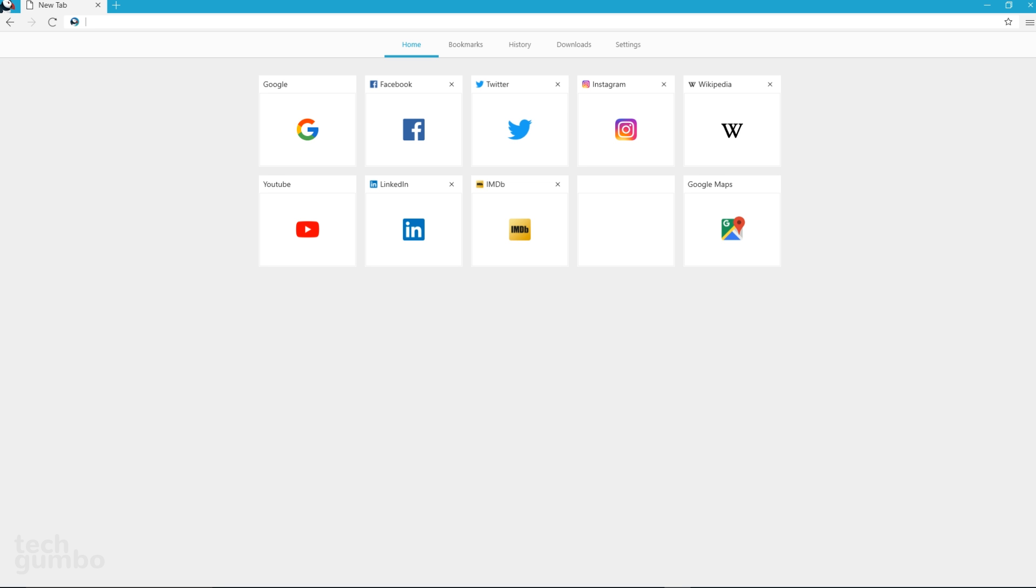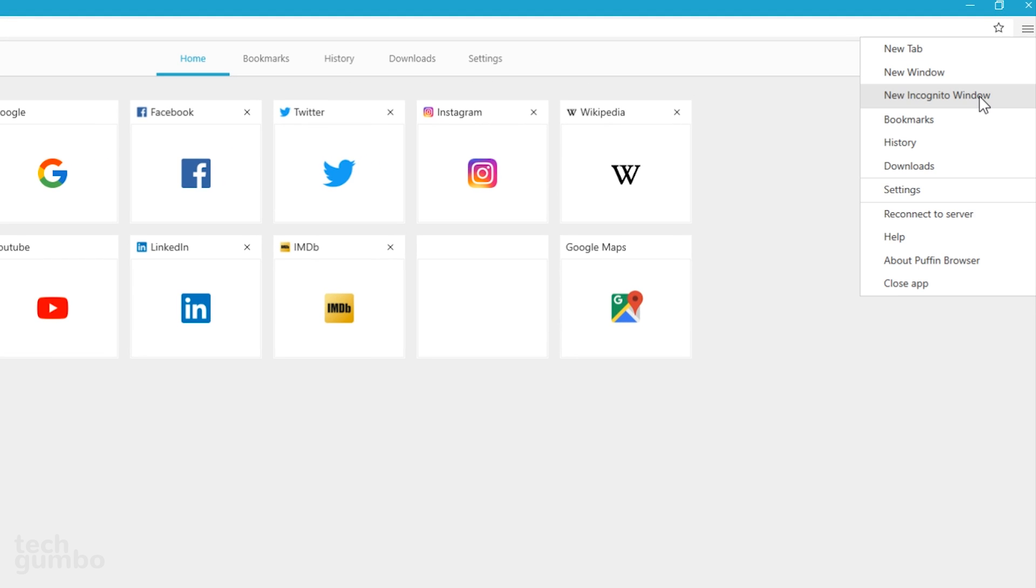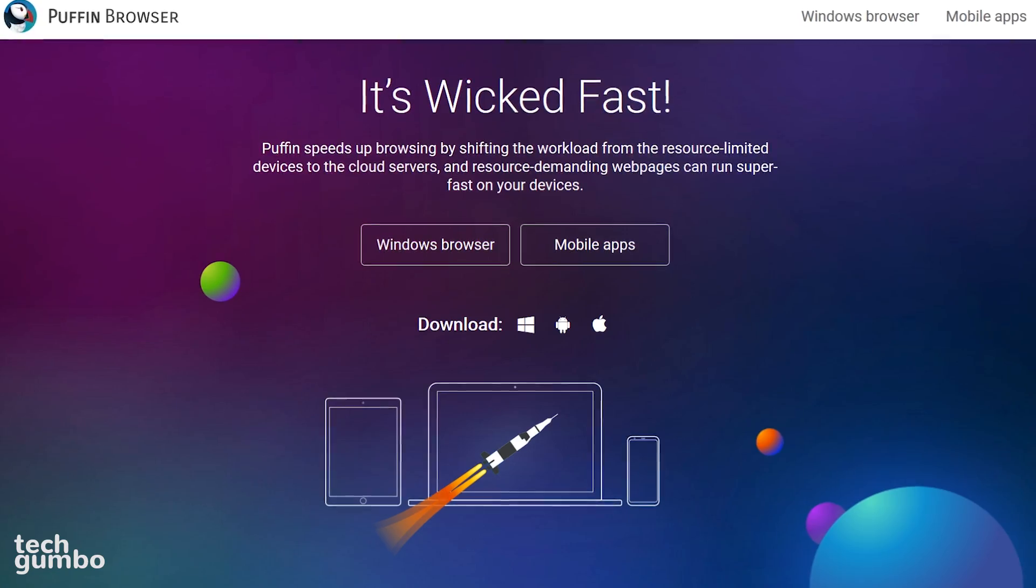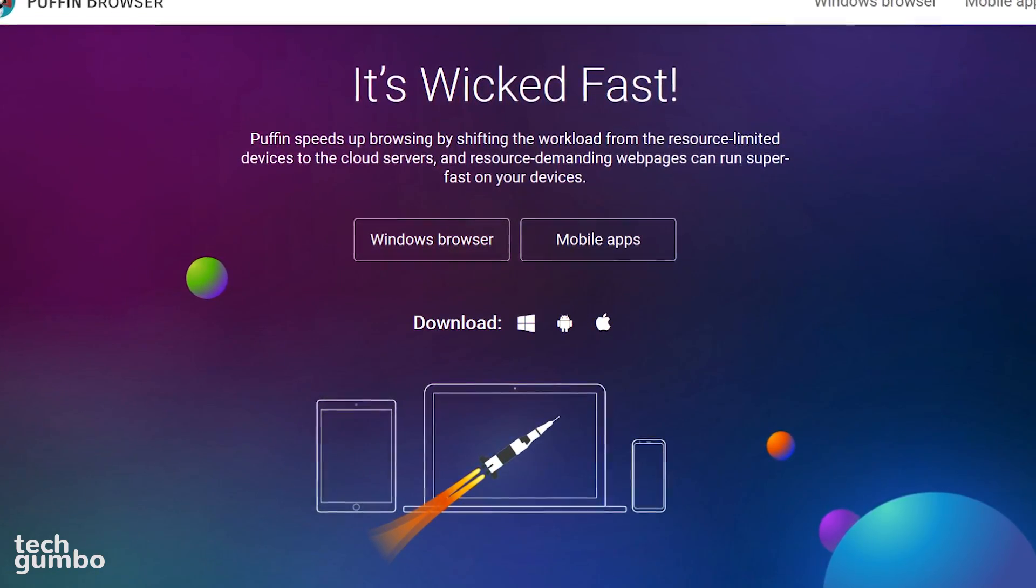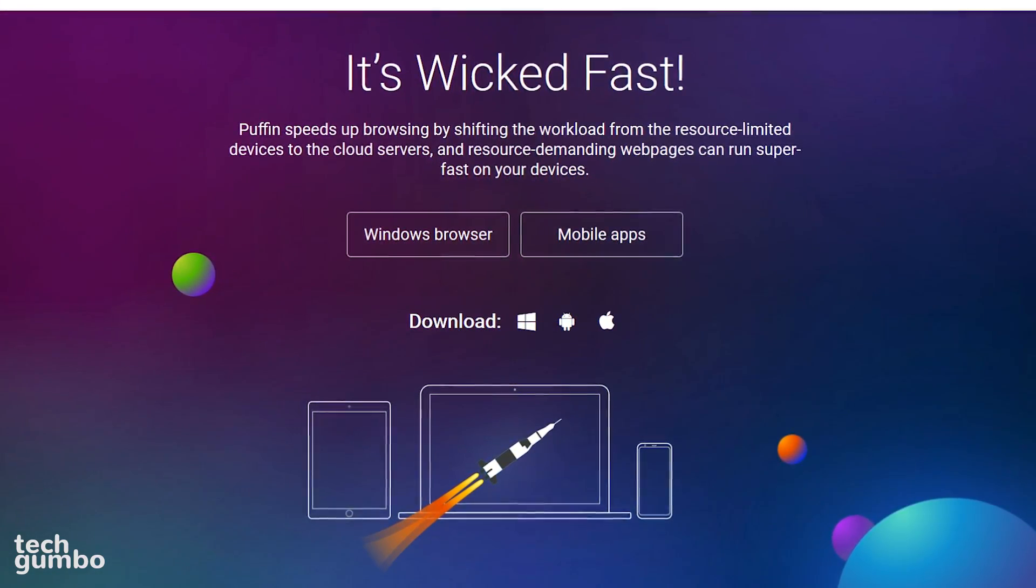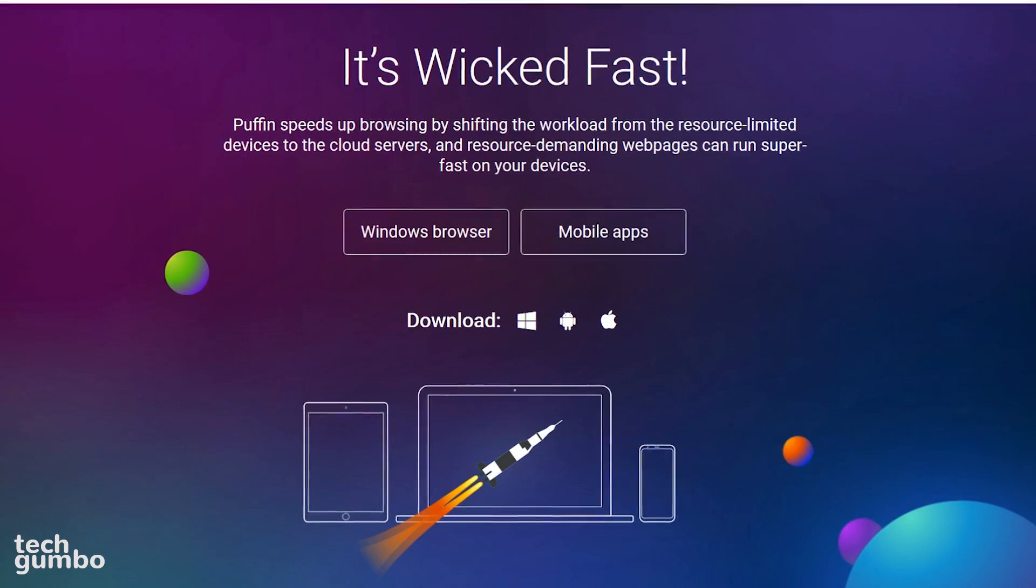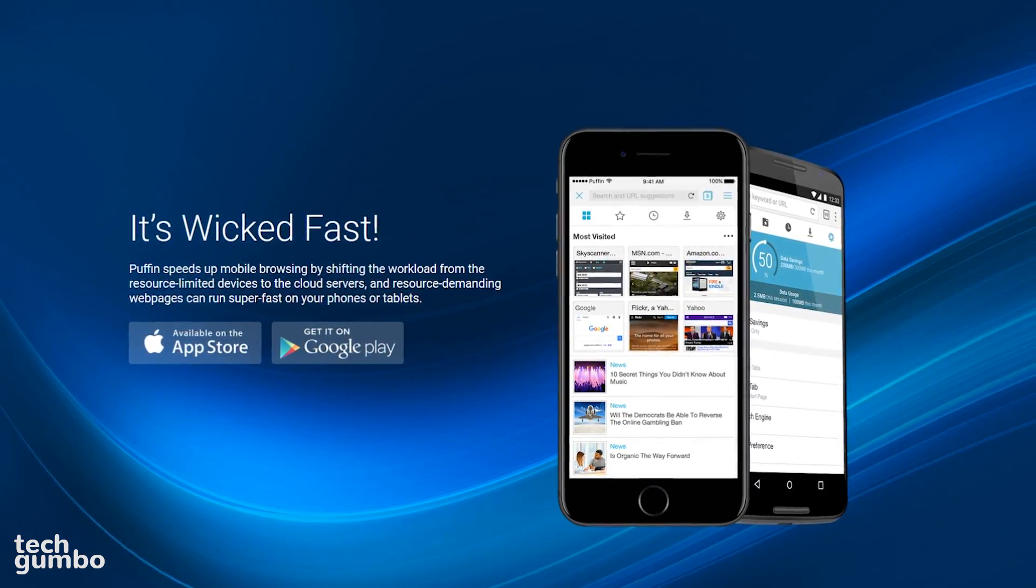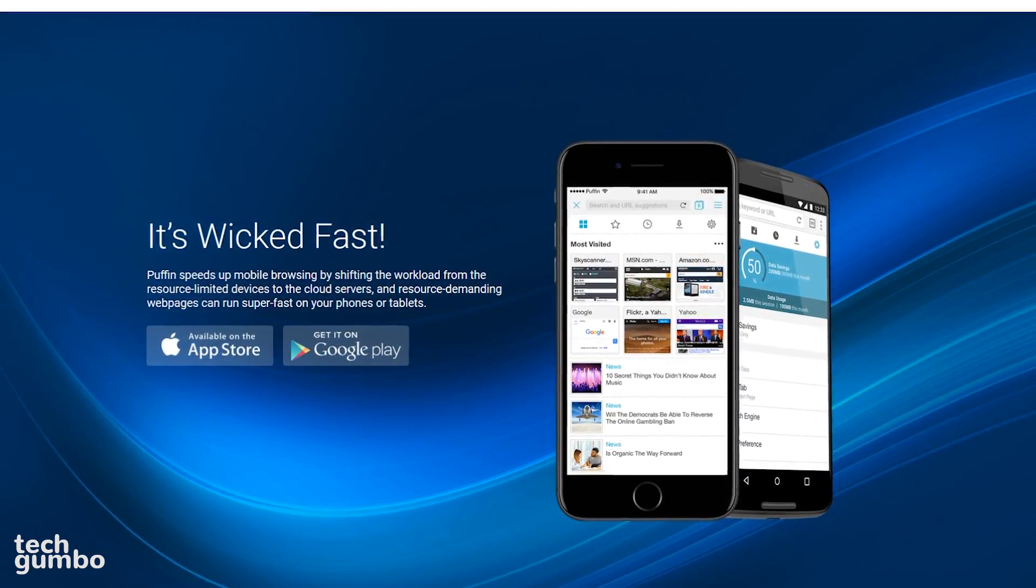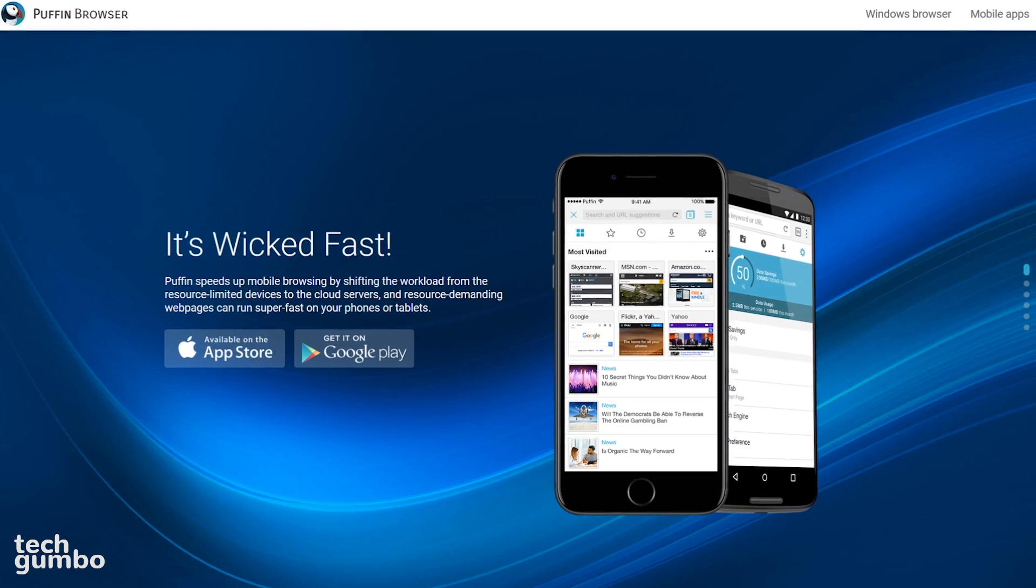For increased privacy, you can open a new incognito window by selecting the menu in the upper right, then select new incognito window. This will ensure that the browser does not save your cookies, temporary files, web pages, and searches. The Windows version of this browser should become more interesting as more features get added. Puffin is officially out of beta and available for use on iOS and Android.